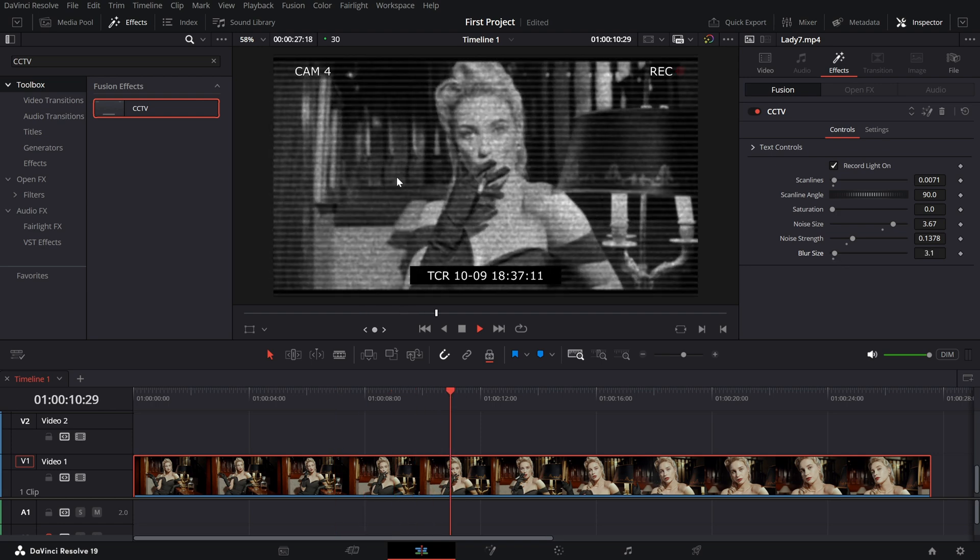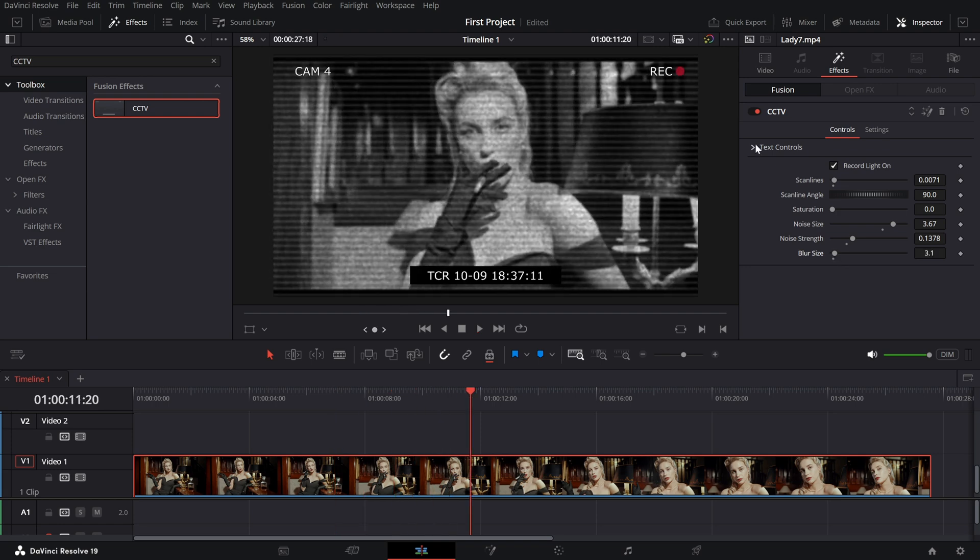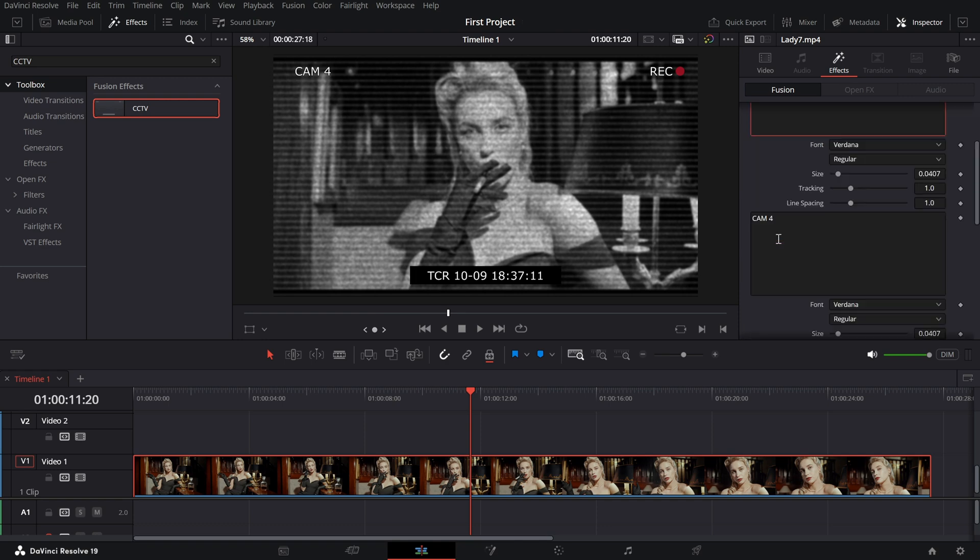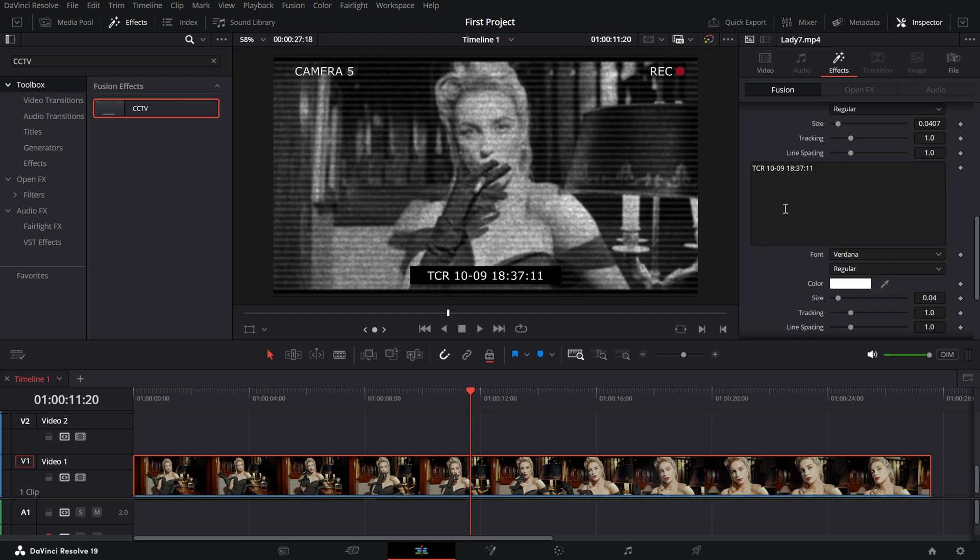Text controls. Customize the on-screen text. You can add any text and change the cam4 text or any label you prefer. The box at the bottom can also be enabled or disabled.